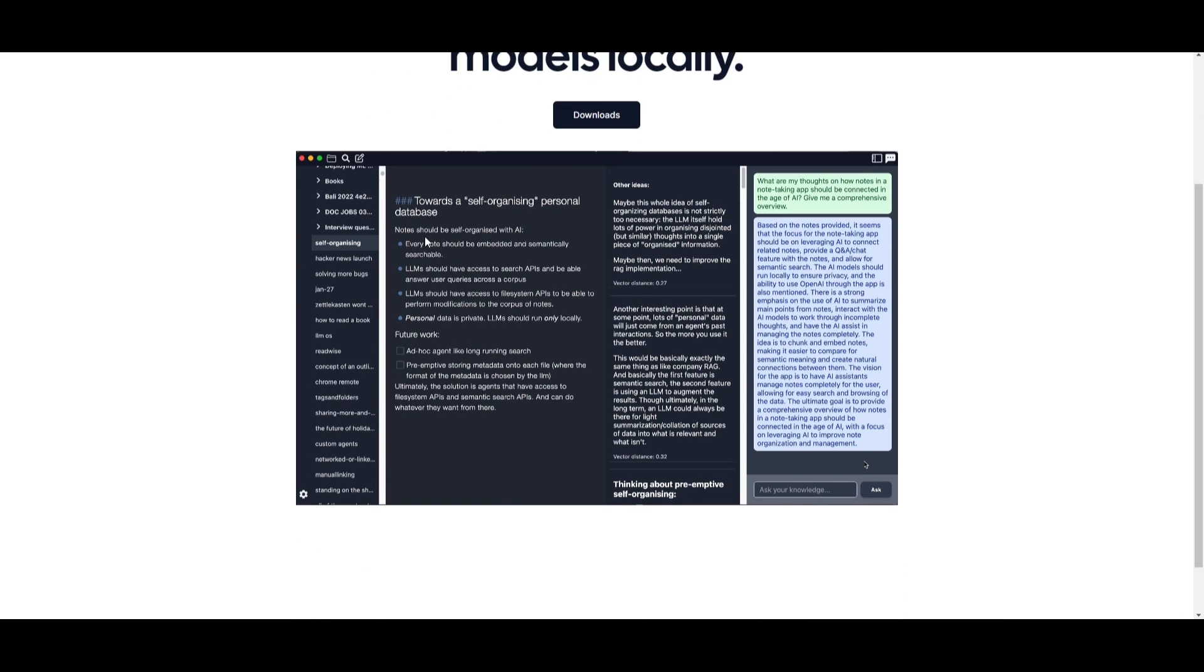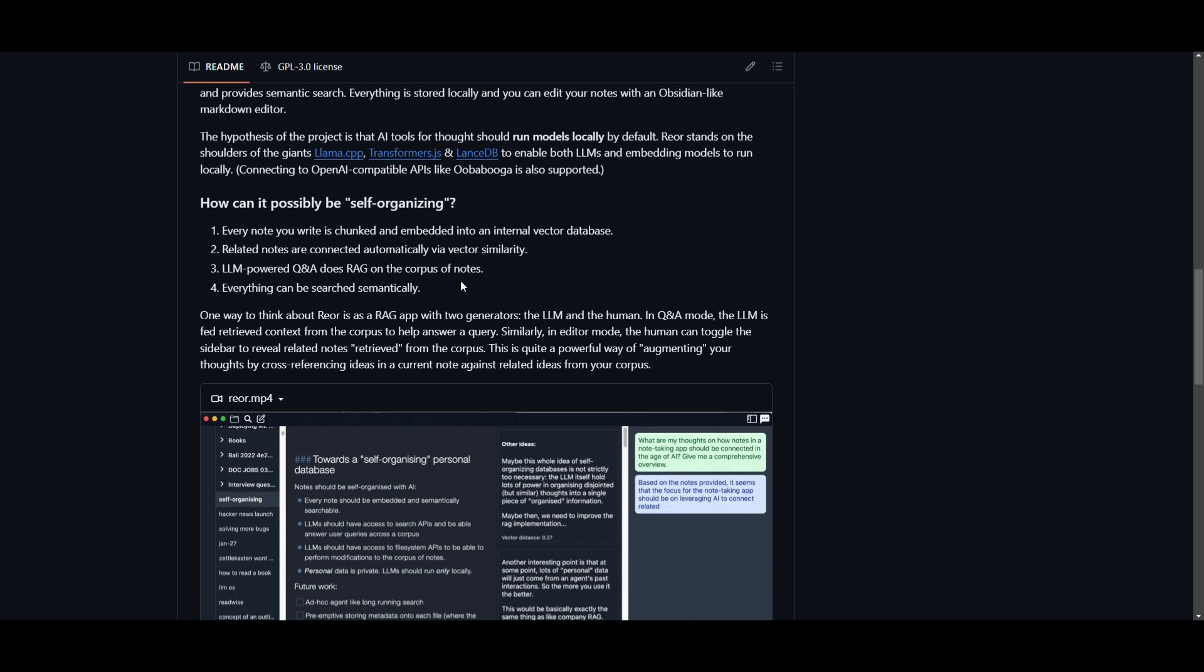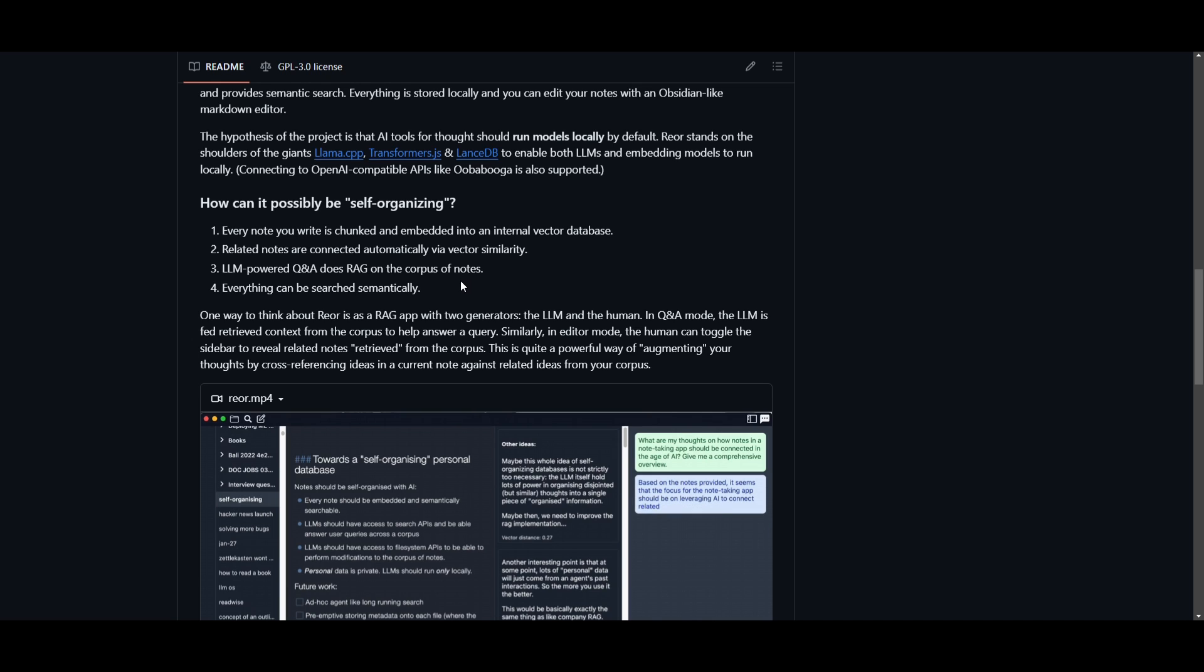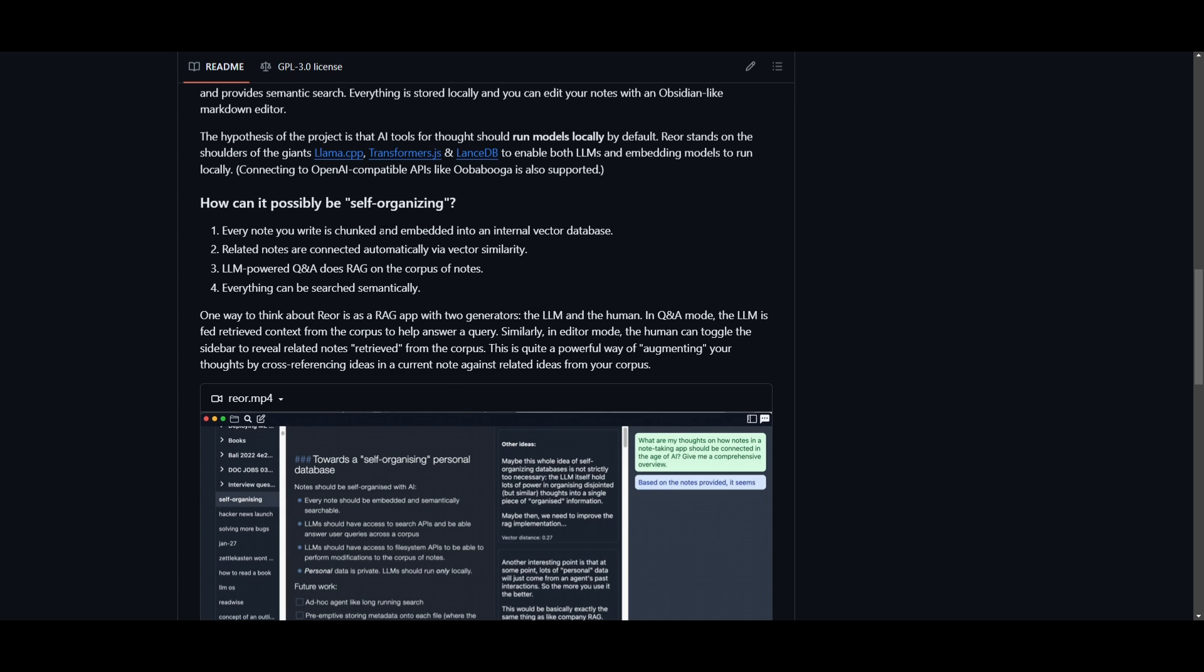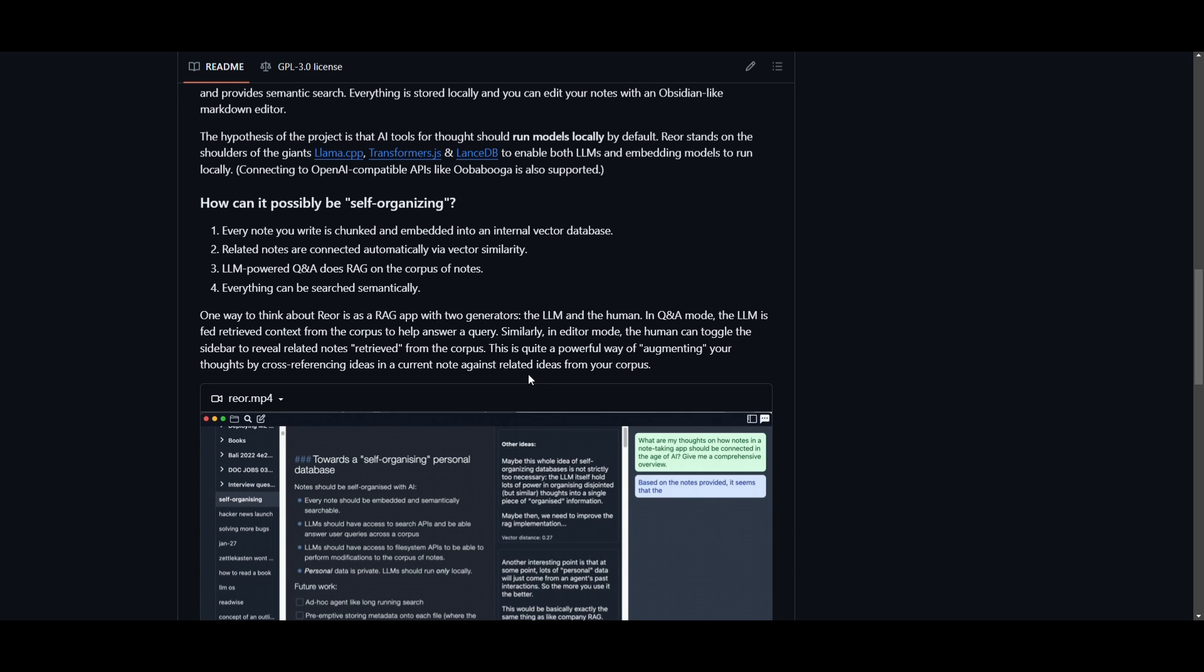The project's hypothesis is centered around the idea that AI tools for thought should be primarily focusing on operation using local run models. So what Reor has done is that it's utilizing technologies like Llama CPP, Transformers.js, as well as Lance database to enhance the running of large language models. And it also focuses on running embedding models locally. So it can also support connections to OpenAI, as well as compatible APIs like Oobabooga. So what Reor has actually done is that it achieved this self-organization by automatically connecting related notes based on their context similarities. This means that each note that is given to this system is broken down into smaller parts and transformed into numerical representations. And this is where they are then used to establish the connection between the notes, as well as similar contents that are provided in this application.